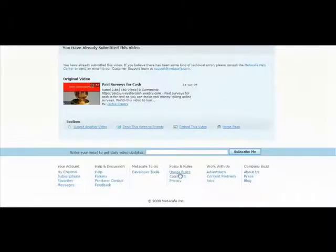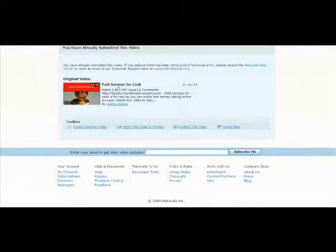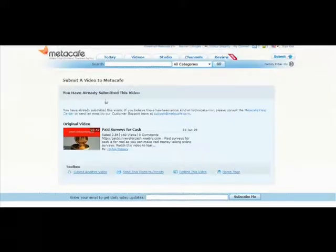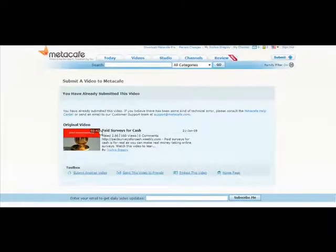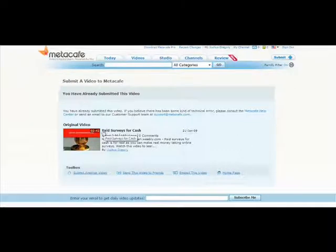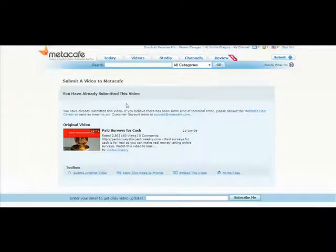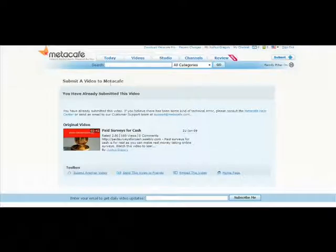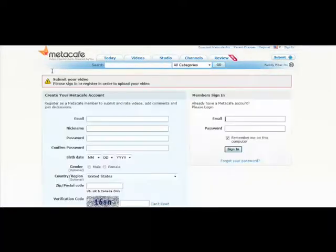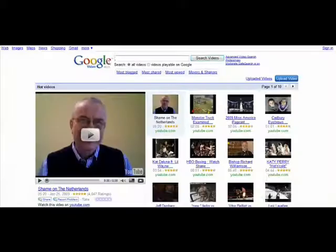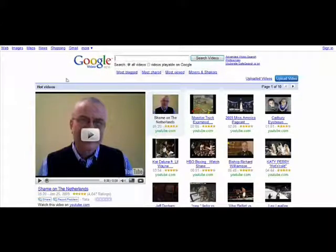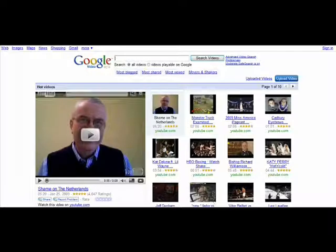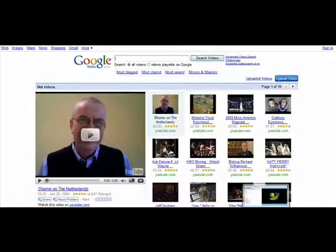And of course check that only after you've read that. And it says I've already submitted this video because I already have, but just wanted to show you for an example. So as you can see, it's a very simple process. We're just going to go ahead and sign out here. And then we're going to go ahead and go to Google Video. So that's video.google.com.